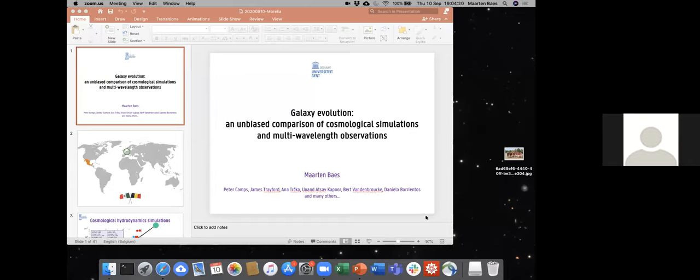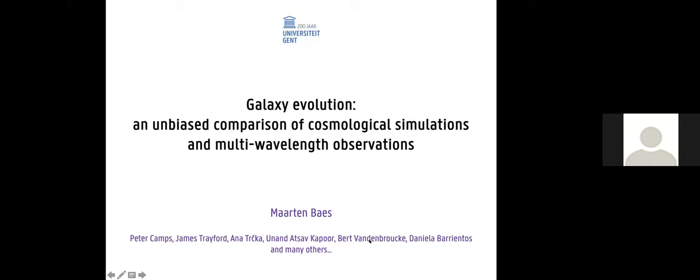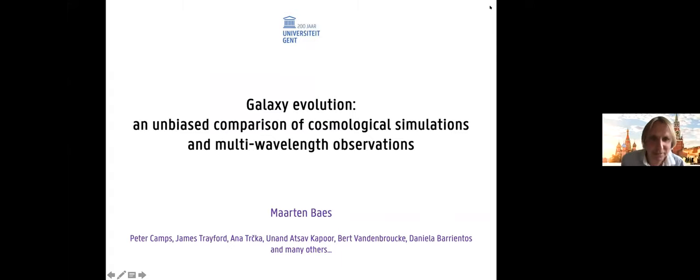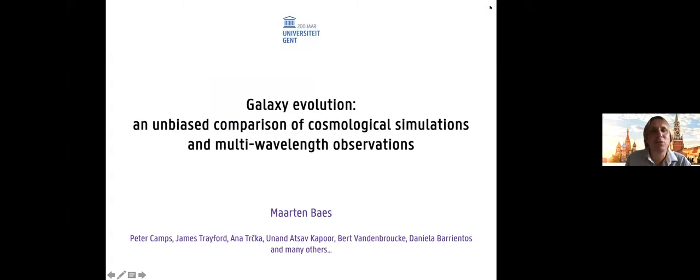Thank you very much, Jacopo. It's a pity I cannot be in Morelia, but it's nice to be with you a little bit. Welcome everybody again. My name is Martin Baas from Ghent University. I'm going to talk to you about galaxy evolution — an unbiased comparison of cosmological simulations and multi-wavelength observations. This is work done in collaboration with many people, most from our team in Ghent but some outside as well.